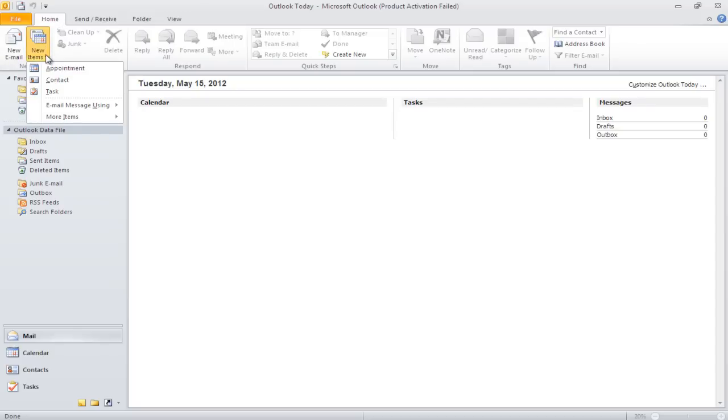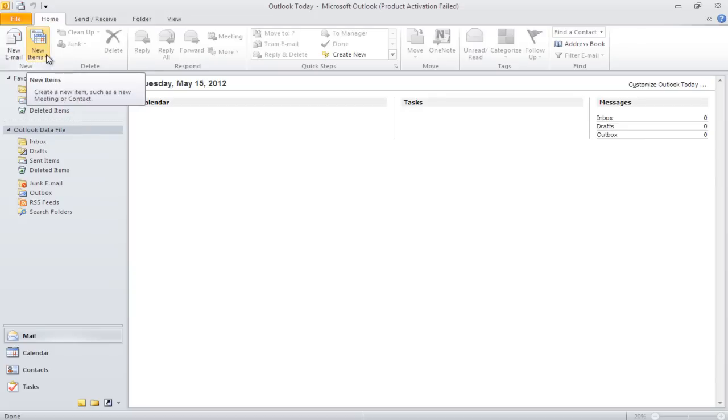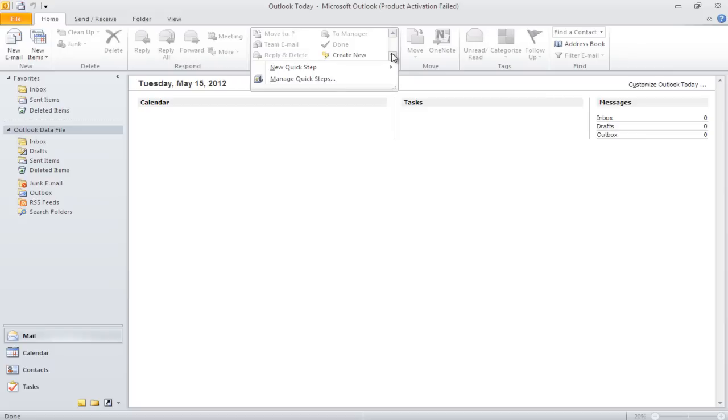The downward-facing arrow means that there are more options within that category or group. Once you click on the downward-facing arrow, a list of options will be displayed.